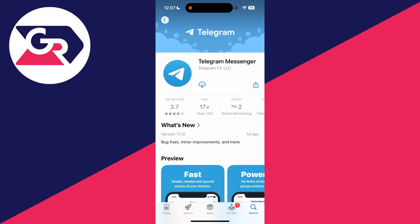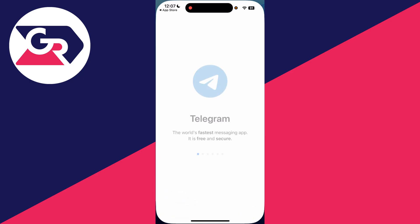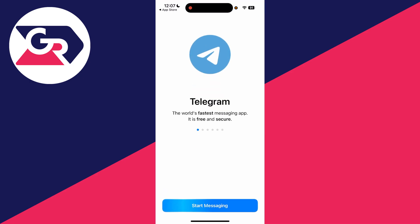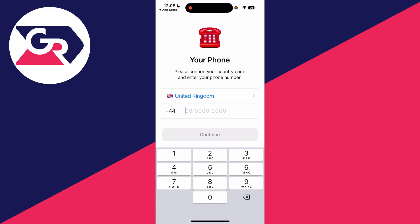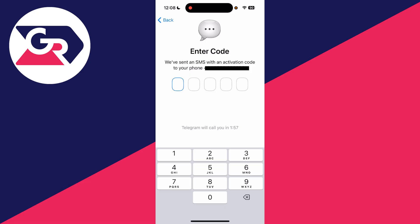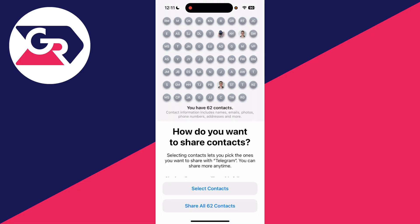Wait for it to finish downloading, and it'll change to open. Tap there, and at the bottom press start messaging. Enter your number, press continue, and you'll be sent an activation code. Type that in after you successfully verify the code.